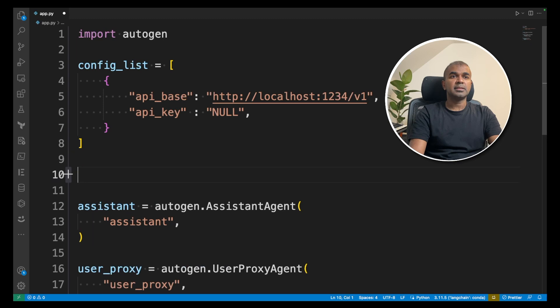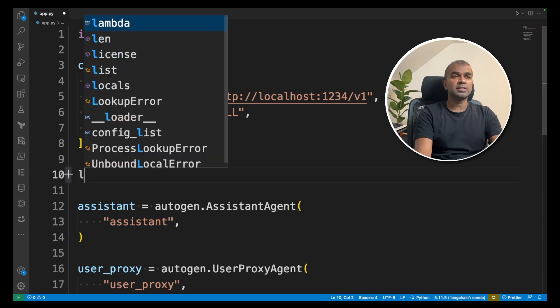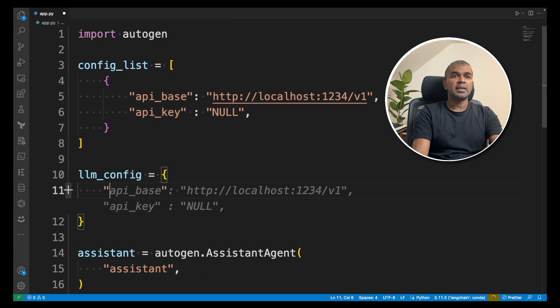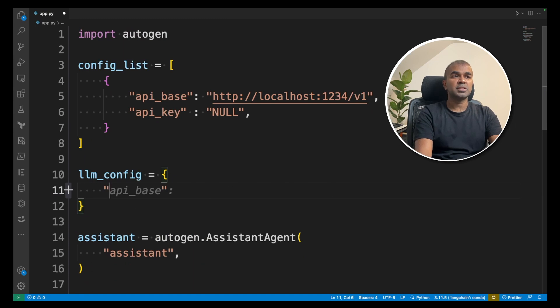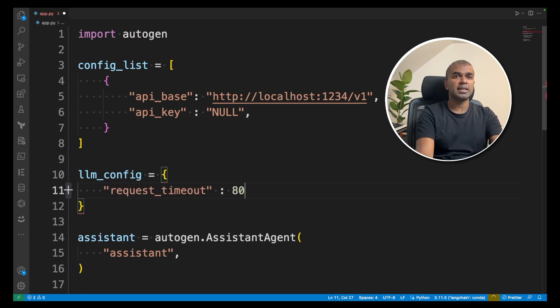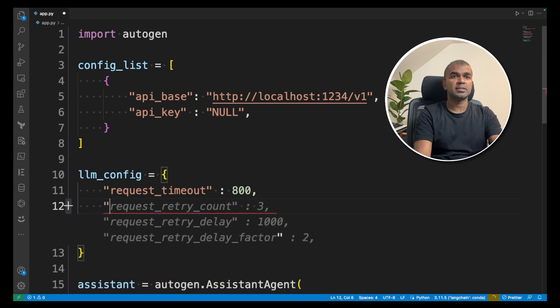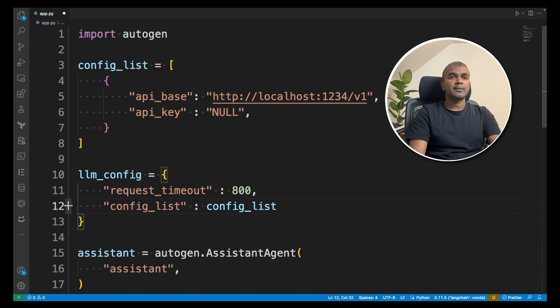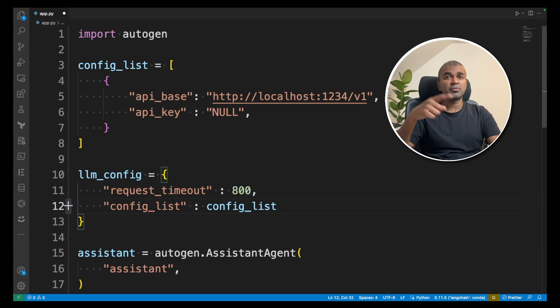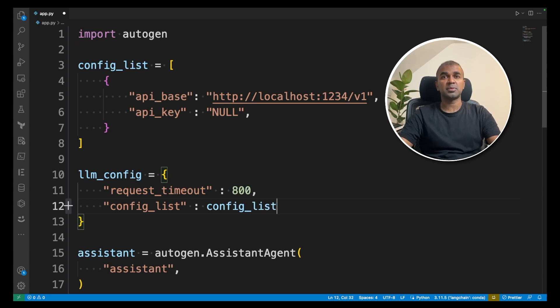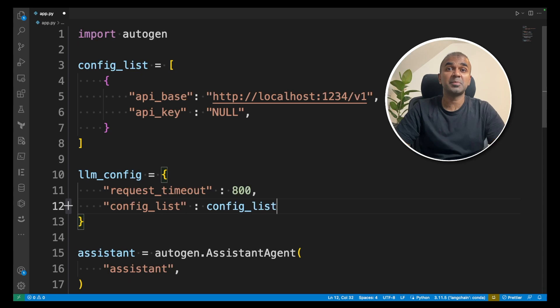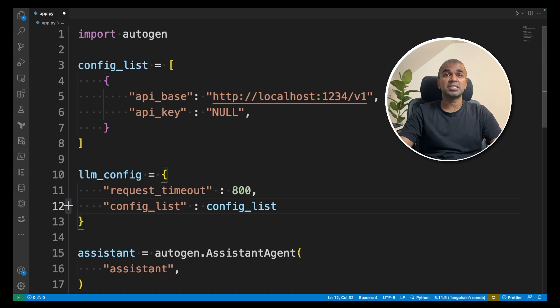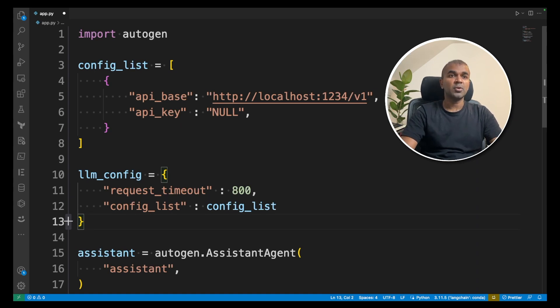Then this config list will be going to the LLM config. There we are going to mention request timeout as 800 and config list as config list. Request timeout is the amount of time it takes to get a response from the large language model. Just because we are running it locally sometime it might take a long time. So I've increased the timeout. But in regards to ChatGPT it should work even without mentioning any timeout. Now we got the LLM config.